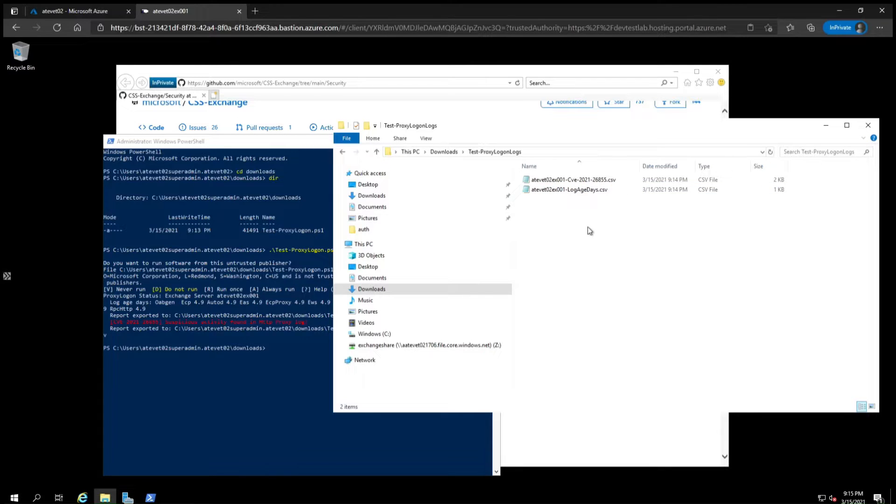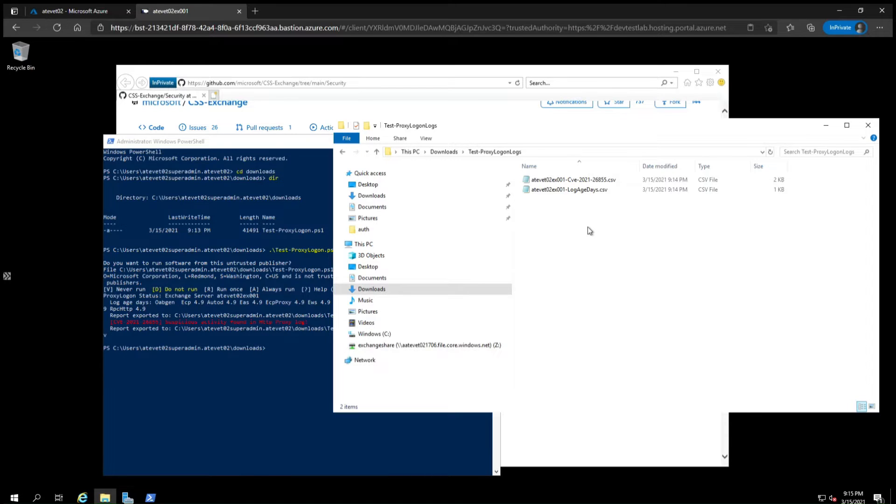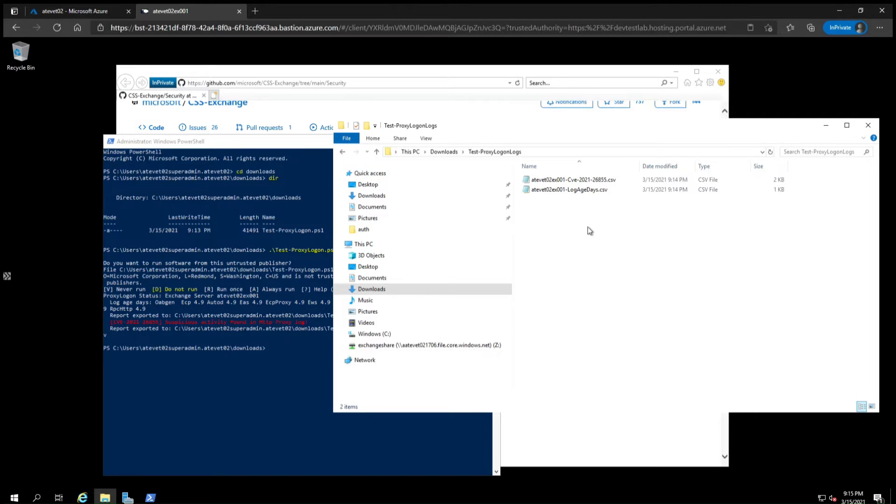In the next sections, we'll cover how to look at these results and investigate depending on which vulnerability was used. You'll also want to run the Microsoft Safety Scanner if you haven't already. See the video description on how to download and run it.